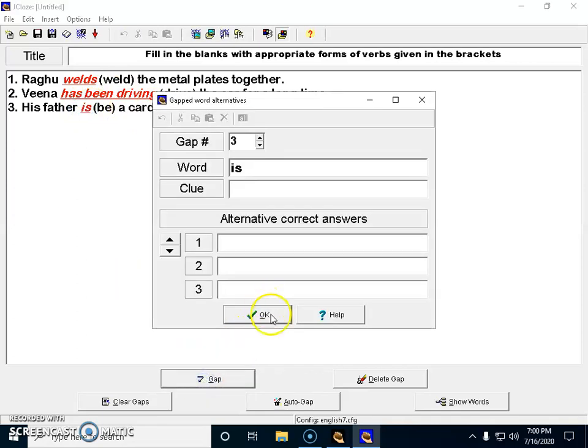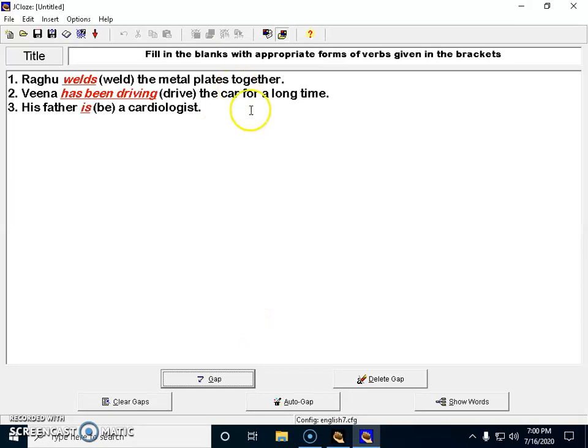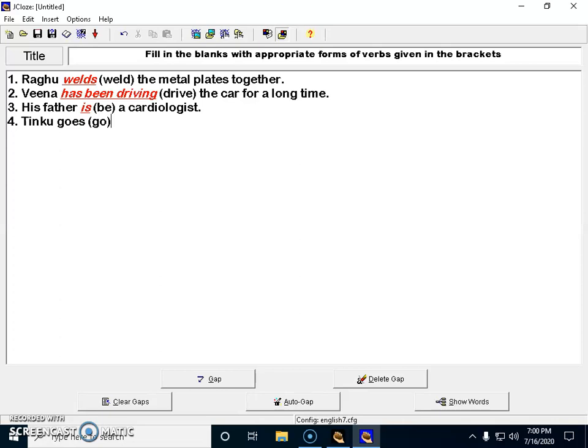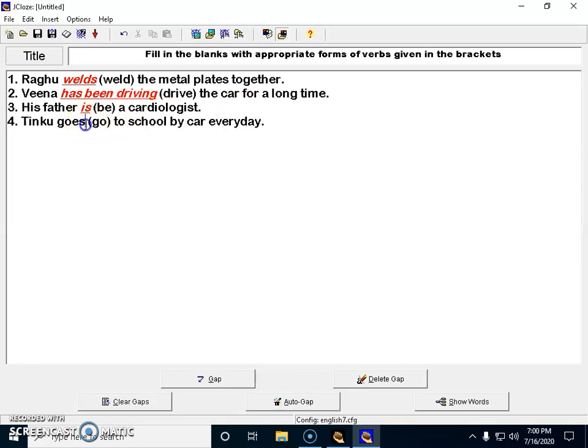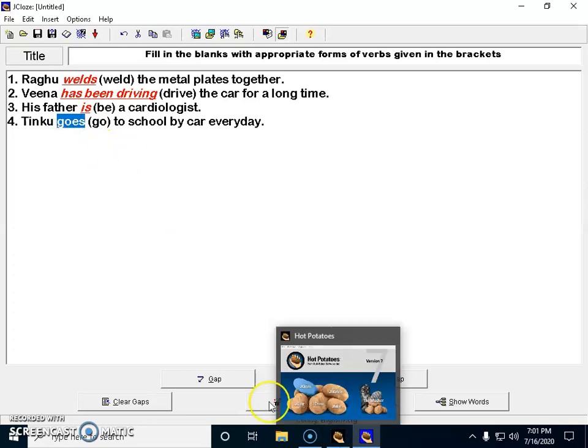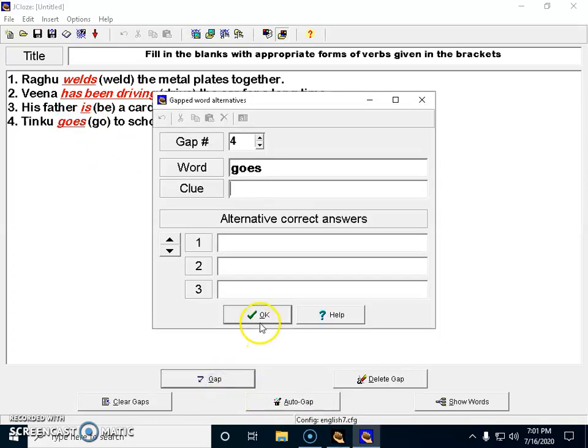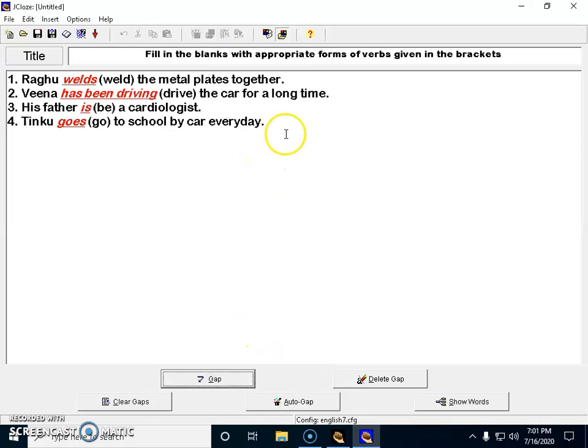Question number four: Tinku goes, within brackets I have to give the right verb so I'm giving it as 'go', to school by car every day. Now I have to create a blank in the place of 'goes', so I'm selecting it, hitting gap, and saying okay.